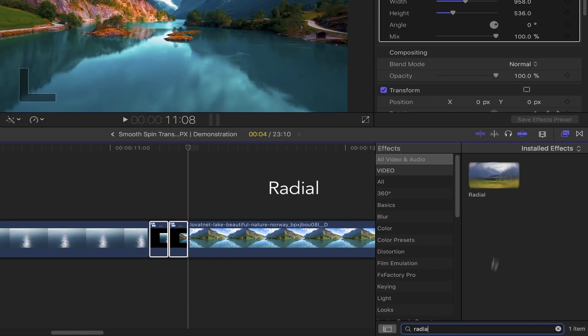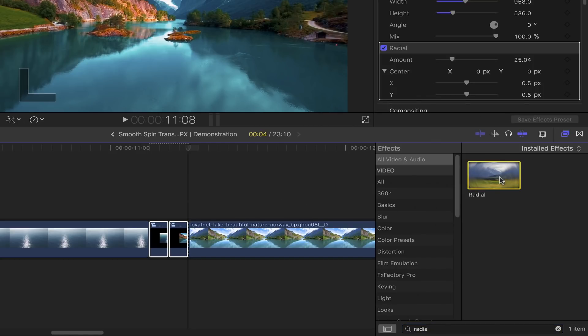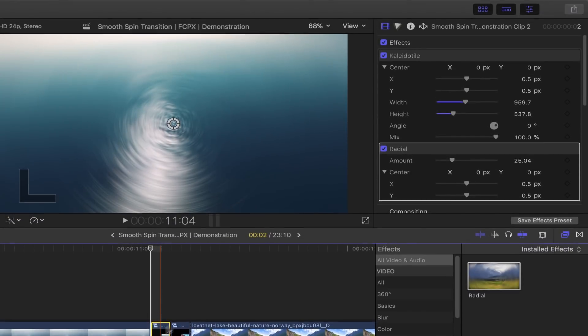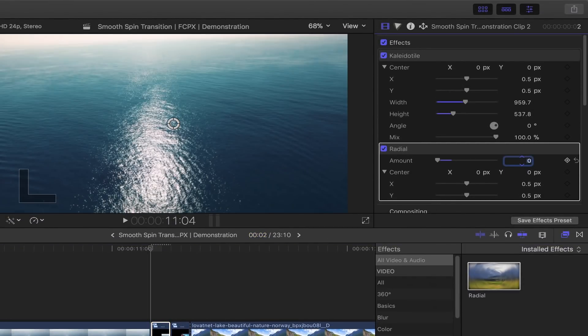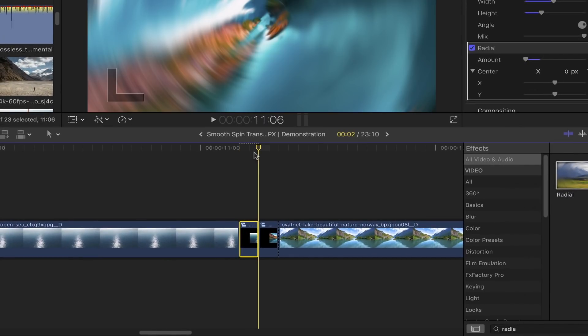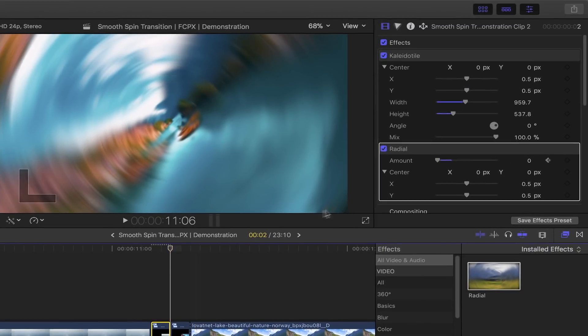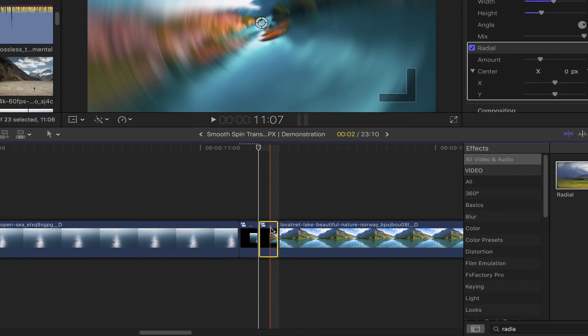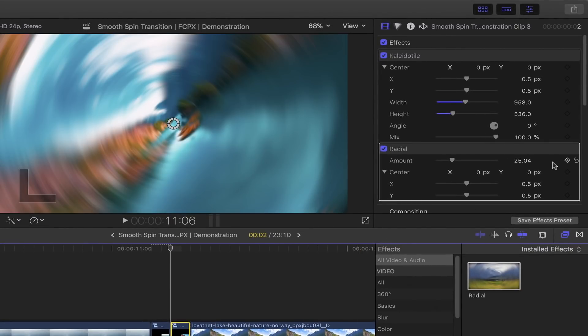add a keyframe to it. Go to the end of your first clip and set the radial amount to 25. Go to the beginning portion of your second clip, head back to the video inspector, and simply add a keyframe by clicking this diamond. Go to the end portion of this clip